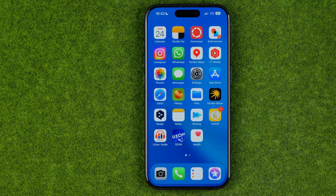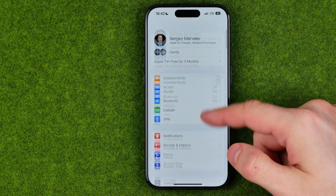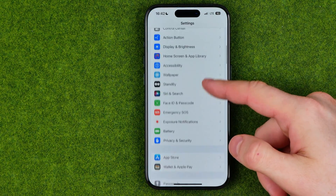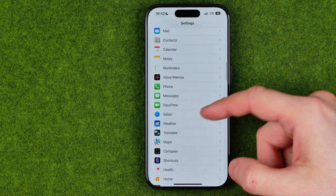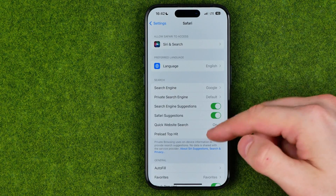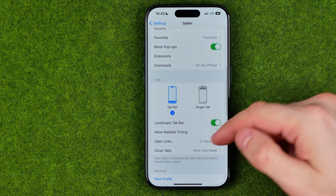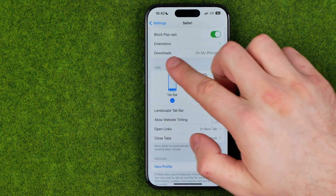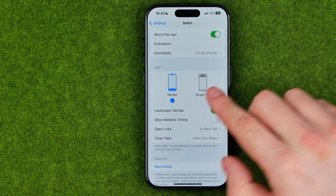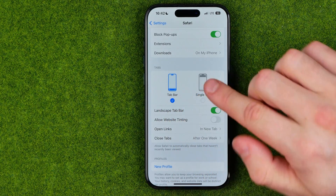I'm going to show you all the process from the beginning. First, we need to head over to Settings. In Settings, scroll down until you find Safari, then scroll down again until the Tabs section where you can easily find these two icons.